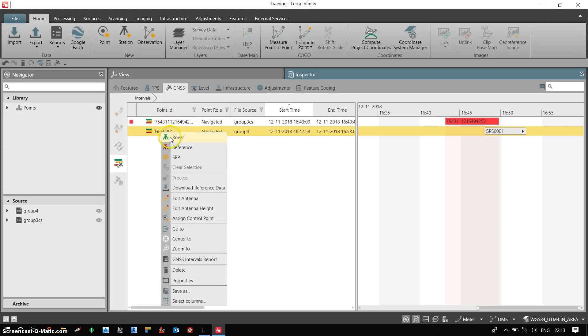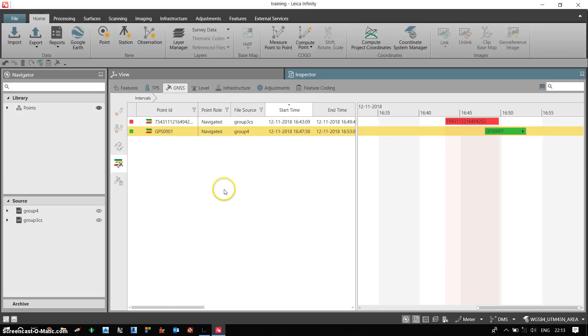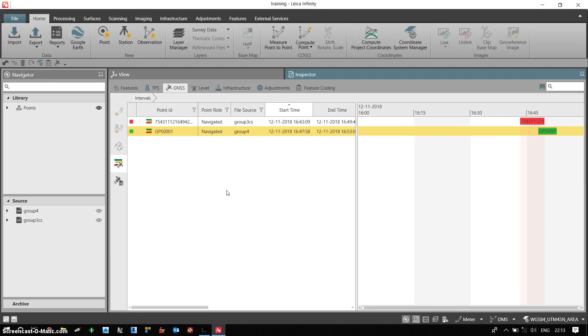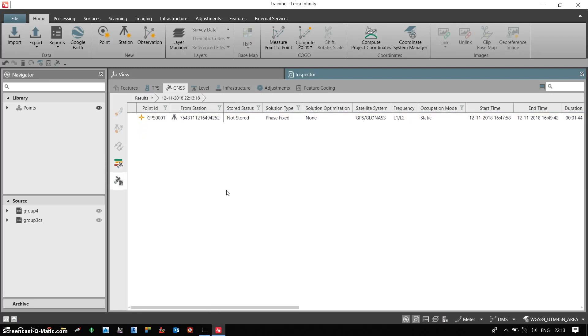For the rovers I right click and click on the rover. So in order to process the data I need to right click. I need to process it. So my data is processed.